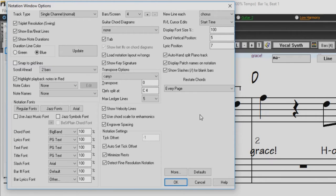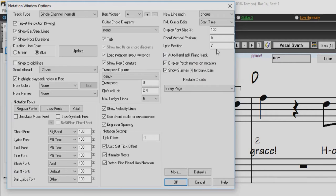You can control the height that the lyrics are written by the setting in the Notation Options called Lyric Position. A setting of minus 10 puts the lyrics directly under the treble clef. Higher values will put them lower.